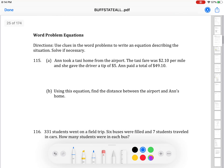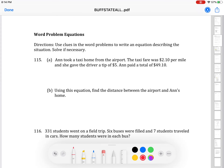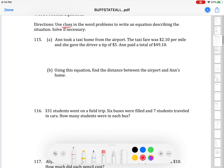Moving on to word problems. Word problems are not so bad when you focus on what's given that is relevant and important. The directions say to use clues in the word problem to write an equation describing the situation and solve if necessary. In other words, we're translating word problems into algebra.